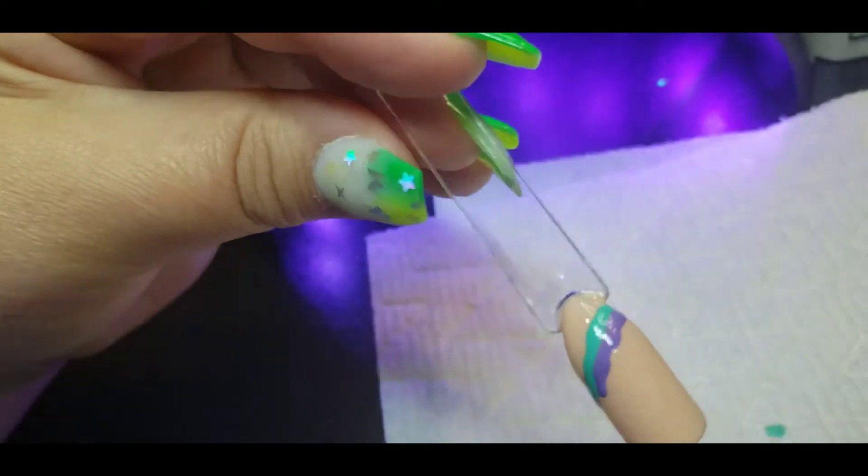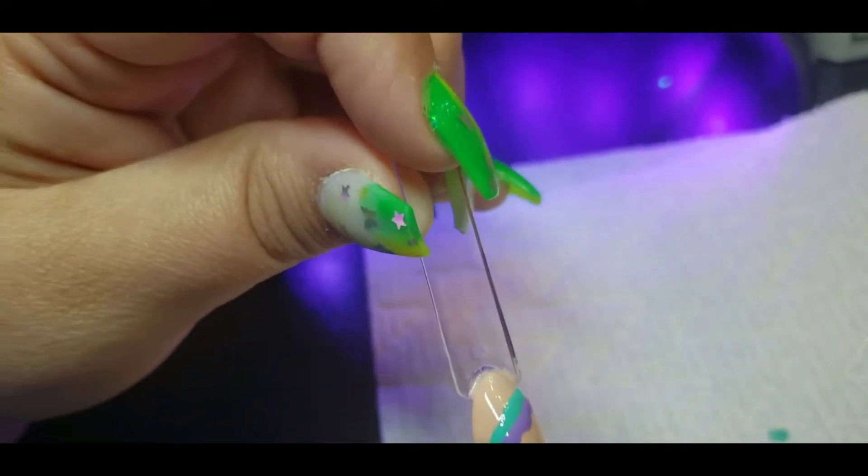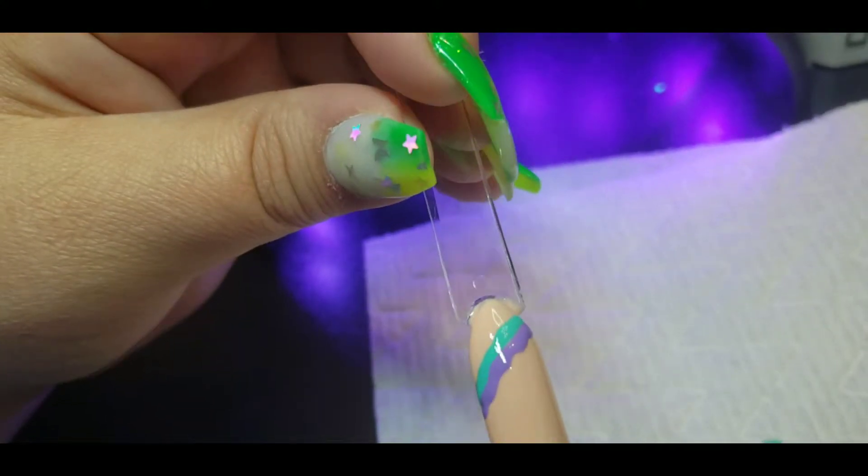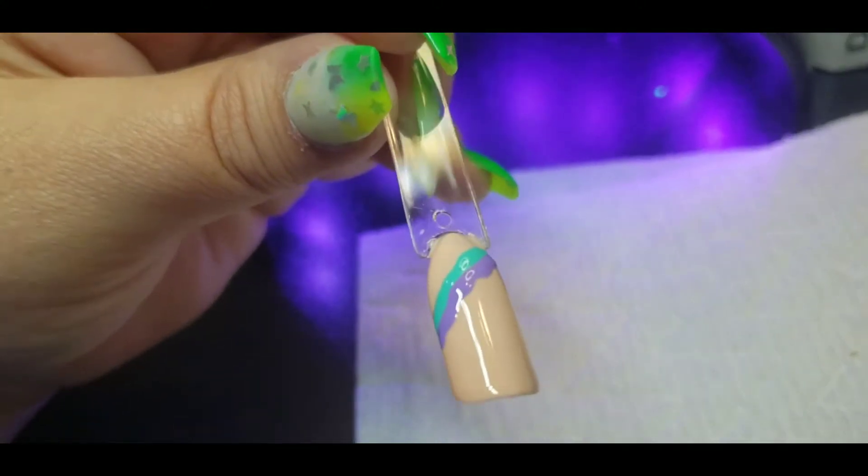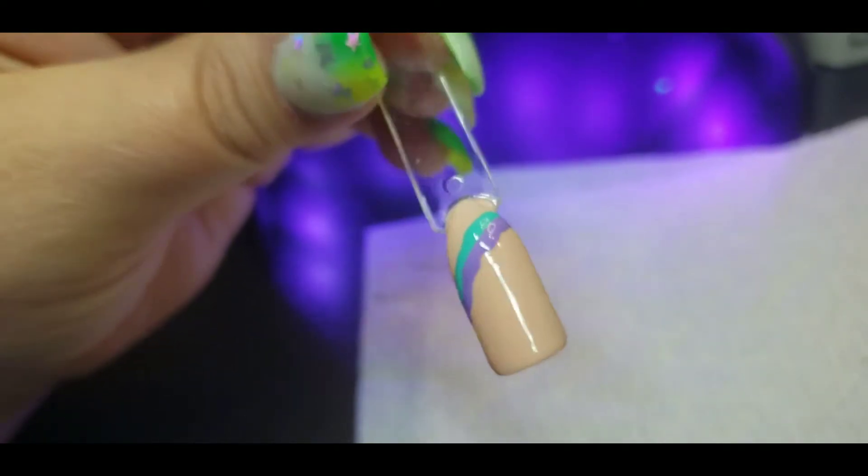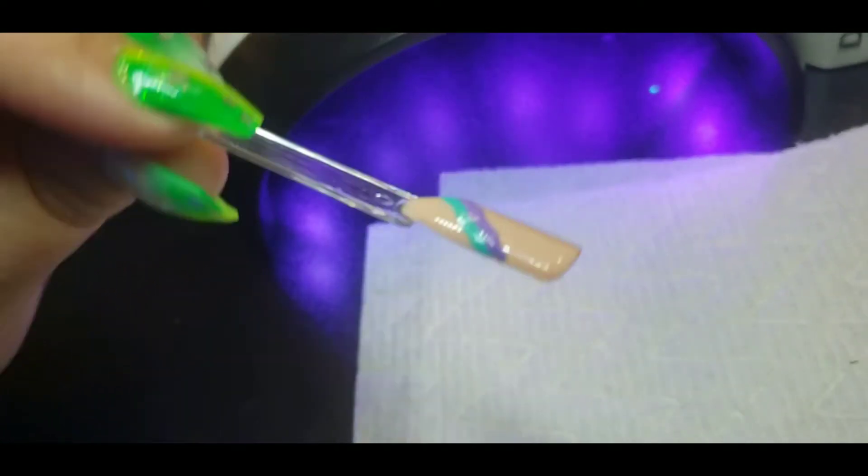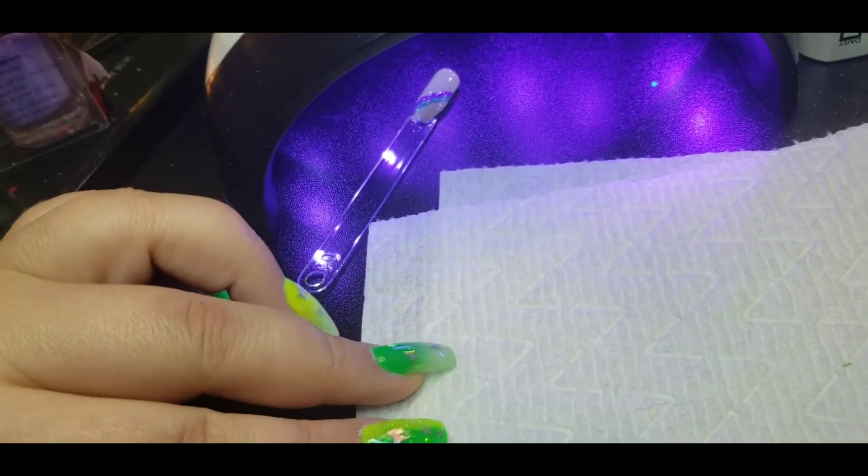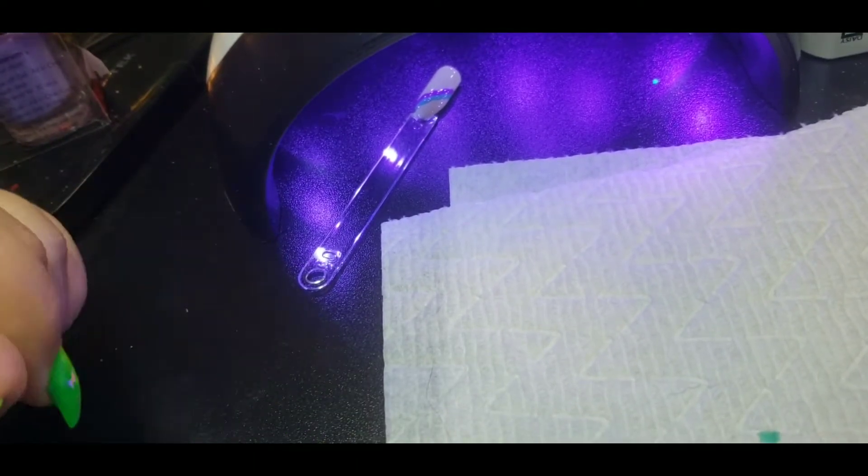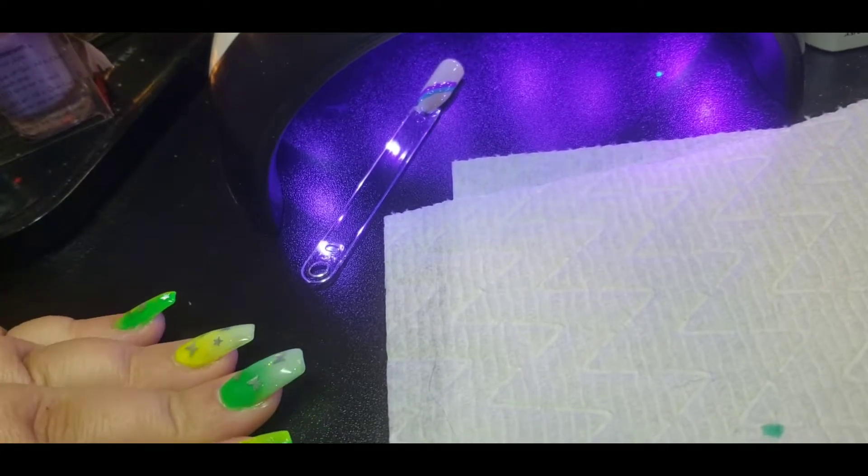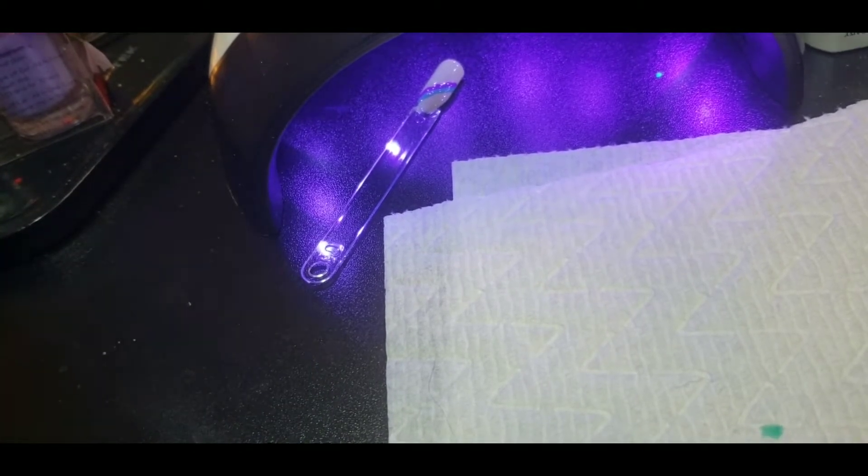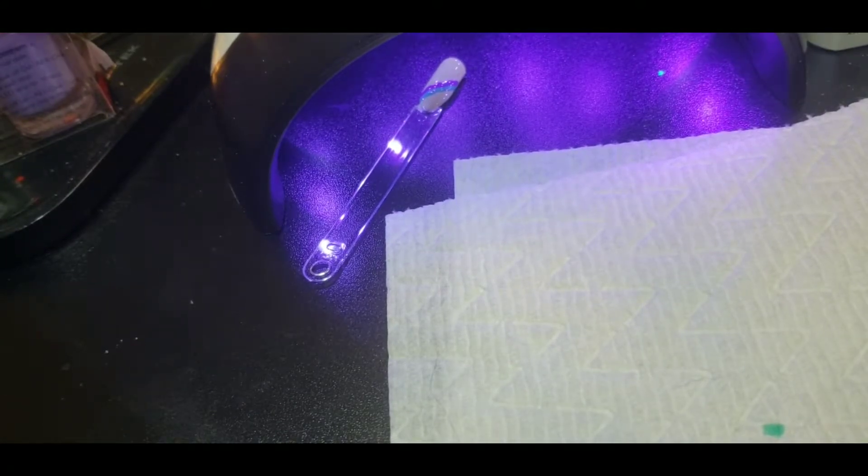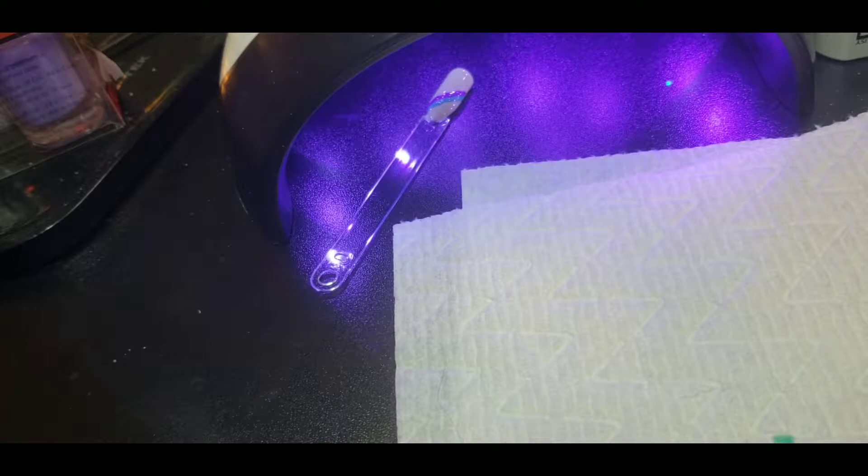You can add anything to it. If you want to add a splash of glitter, anything, it's just gonna make it pop even more. I could have put a little bit of silver foil under this, like on the nude, and then added the rainbow colors and that would have been really cute. There's so many ways to bling out nails.